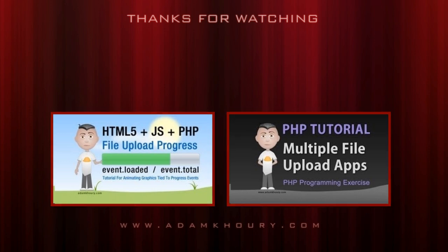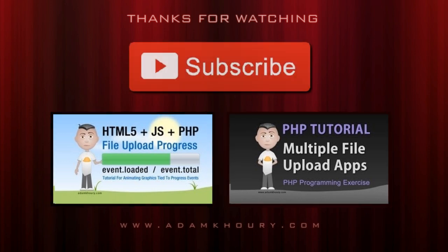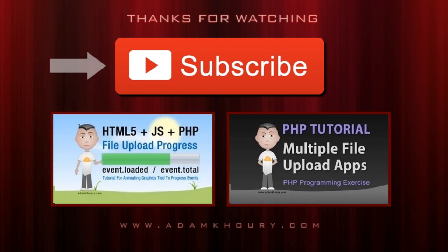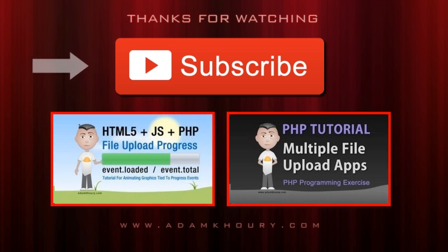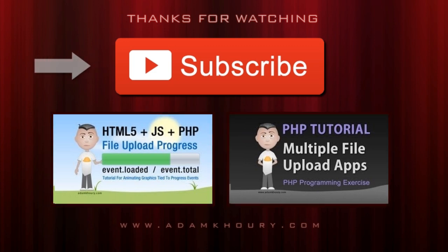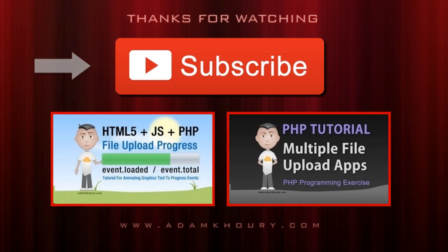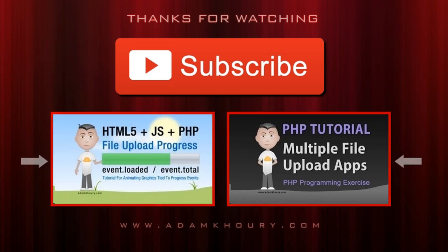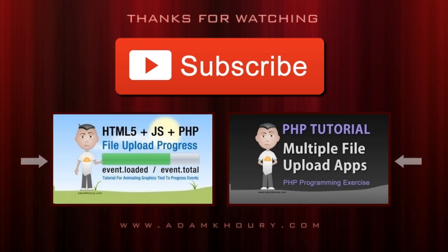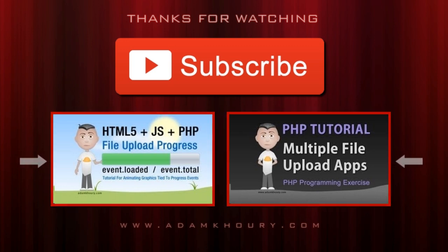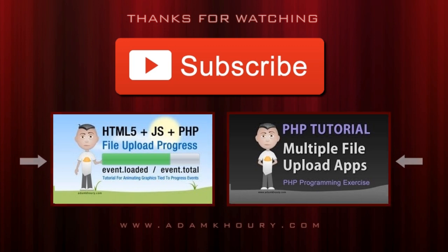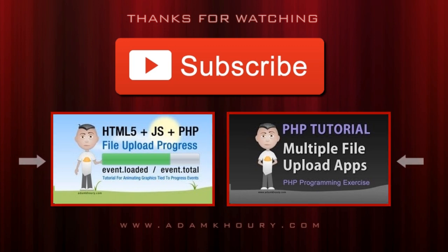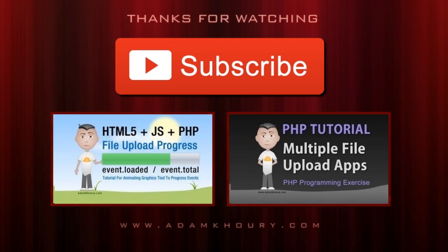If you enjoyed the video you just watched click on the subscribe button to tune into Adam's channel. He produces new videos on a regular basis. Below the subscribe button are a few more of his video tutorials that other viewers have found to be helpful or inspiring. Thanks for watching, we'll see you next time.